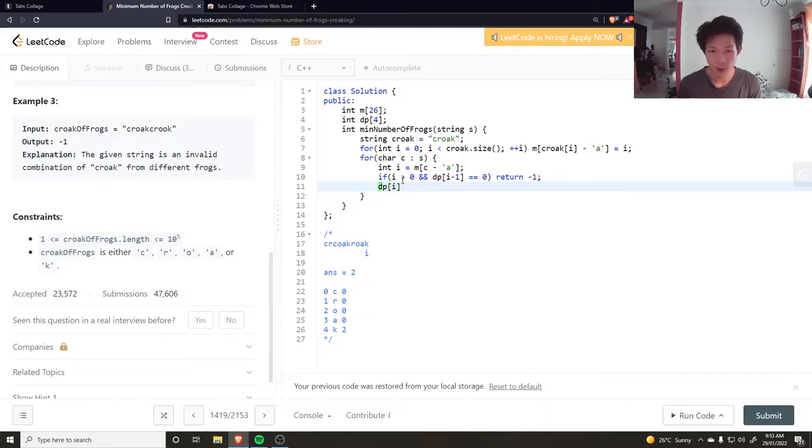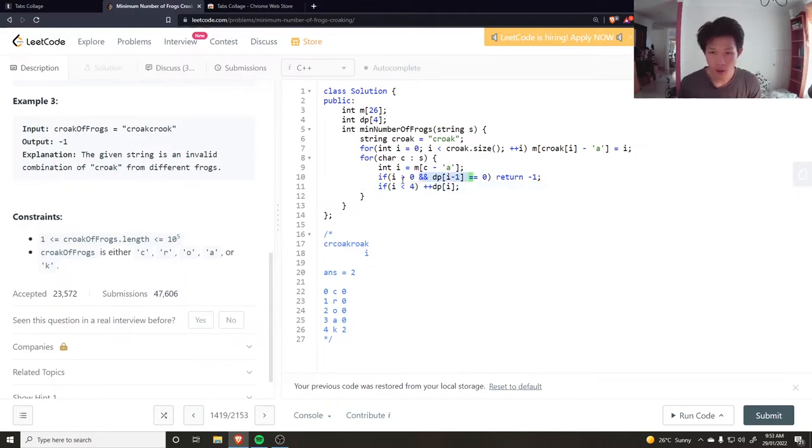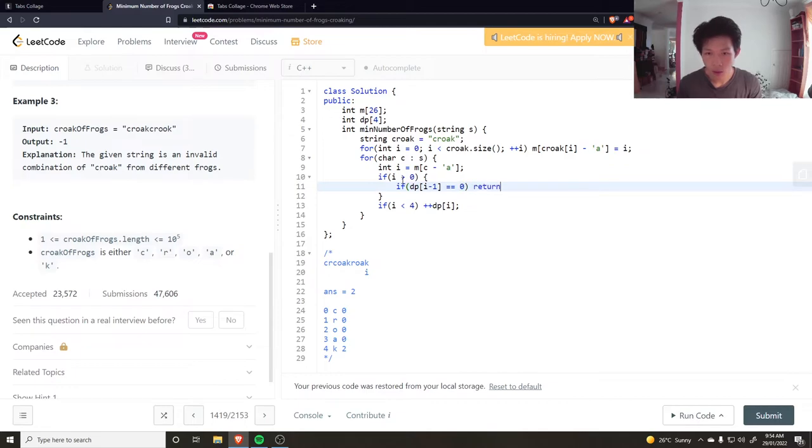Here I could probably put this in an if statement: if dp at i minus one is equal to zero, then return minus one. Or I could say if this is less than zero.